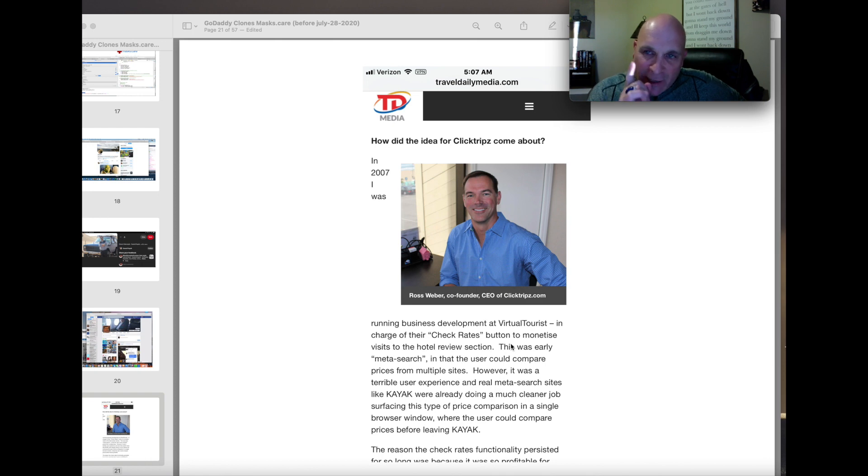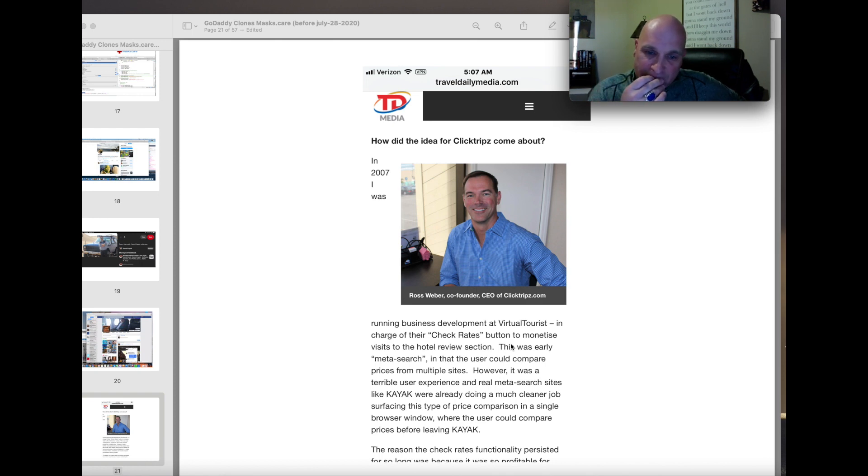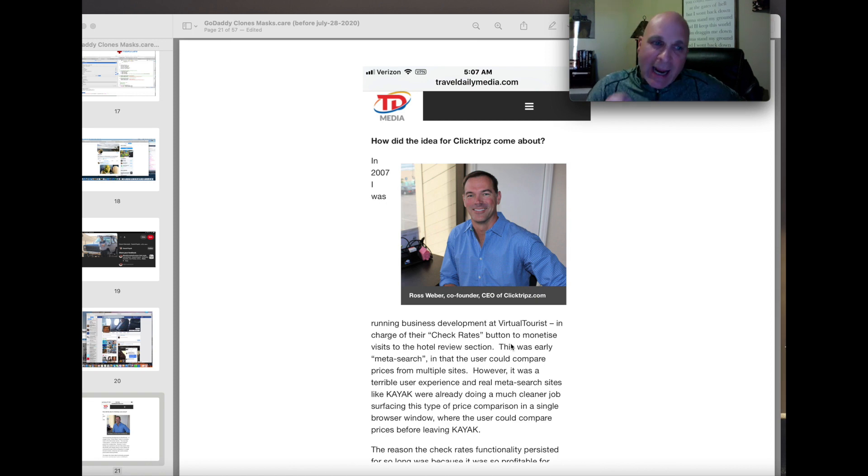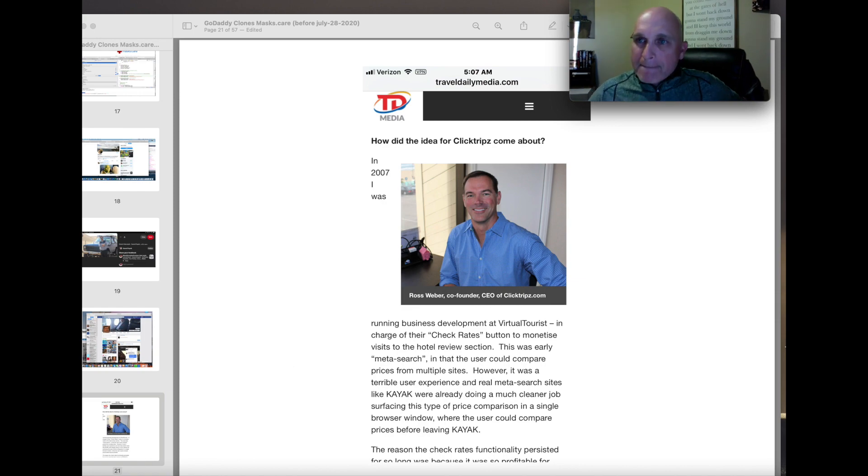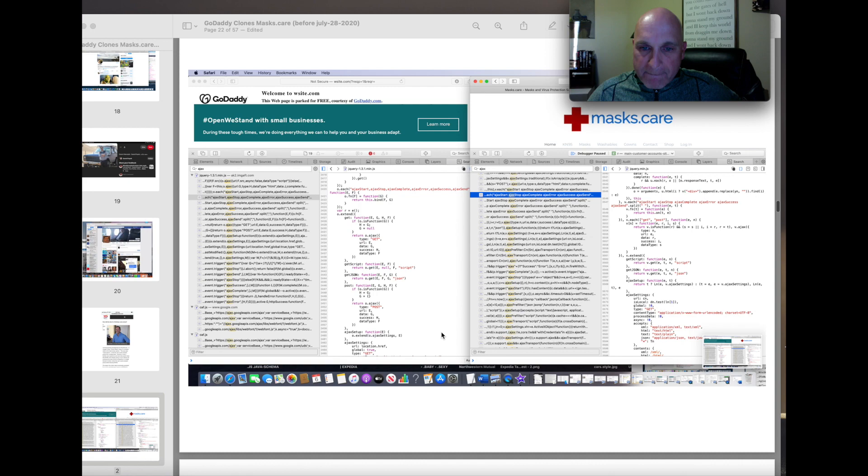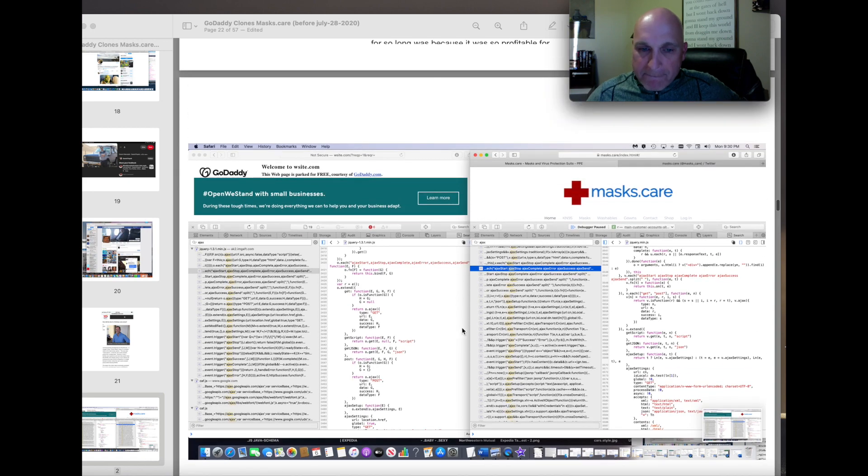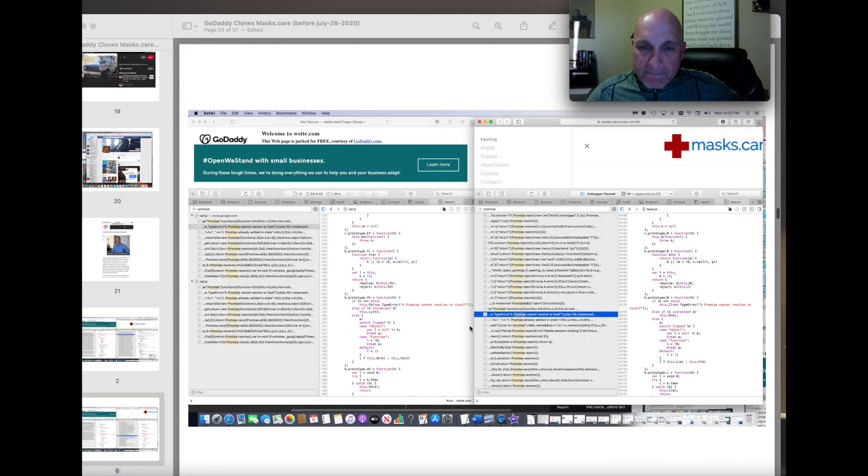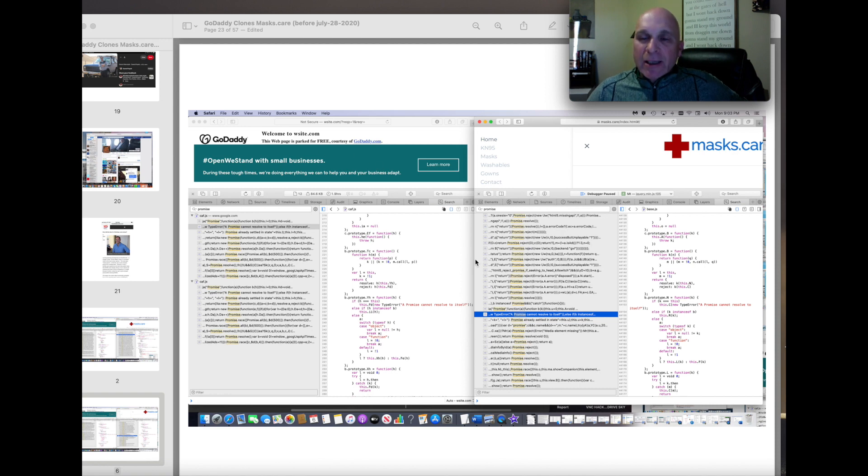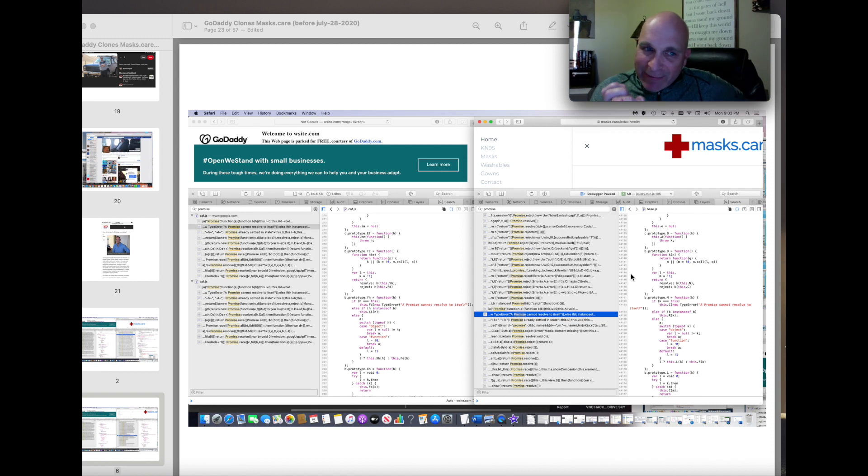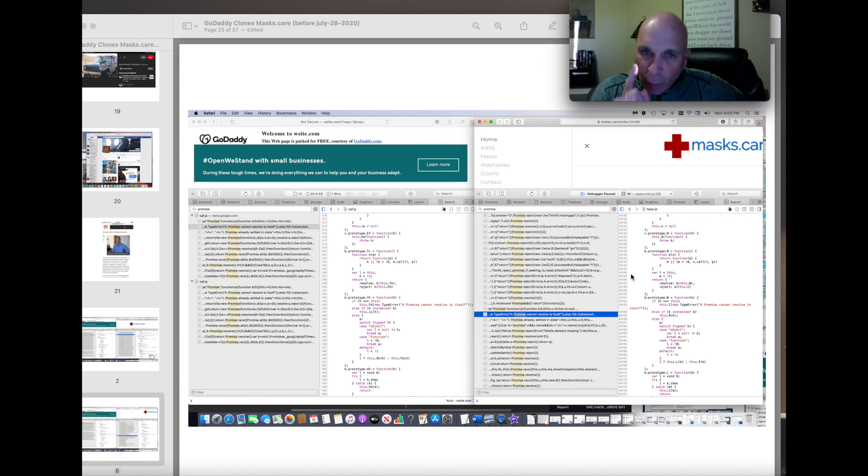He's the guy in Manhattan Beach. Executive, former Kayak executive, and he's the guy that Expedia and Kayak are working with. GoDaddy attacked masks.care, and this attack, right now, June 27, 2021, is in progress.